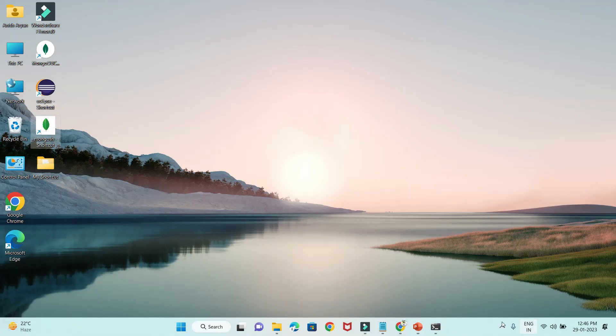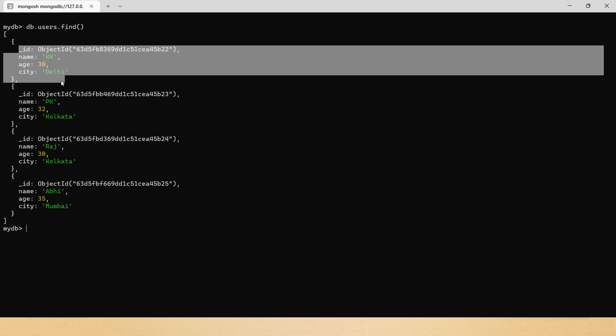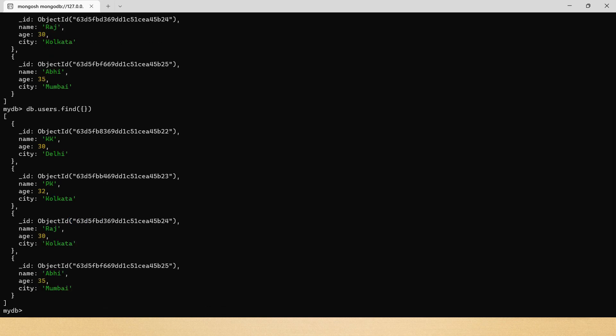Let's jump into the practical example. Here is the MongoDB shell. I'm going to issue the command db.users.find(), which will select all documents with all fields. Now if you specify the projection as an empty set of curly braces, it will again select the whole document. Let me clear the terminal.